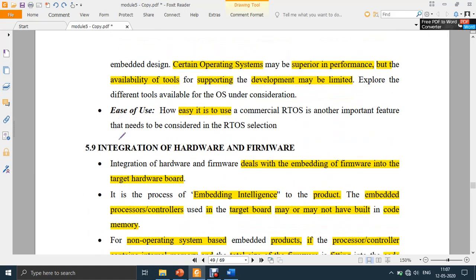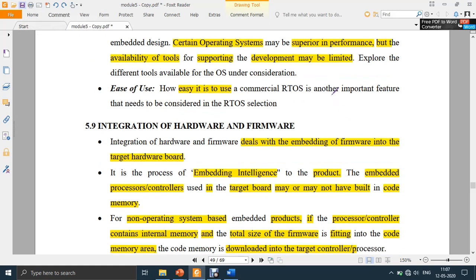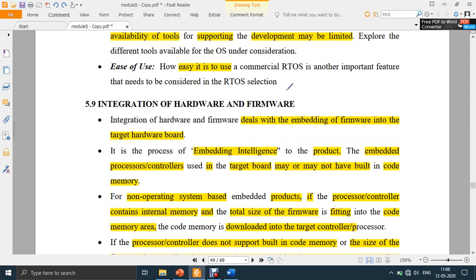The last non-functional requirement is ease of use — how easy it is to use the OS you have chosen. For example, many people prefer Android OS because the interface is very simple and anyone can operate it, whereas iOS requires some time to get used to. So that is what the requirements of an OS are, and this is how you choose an RTOS.